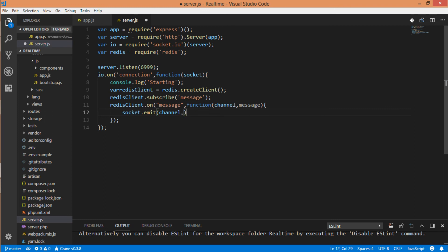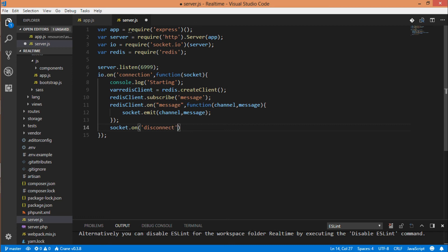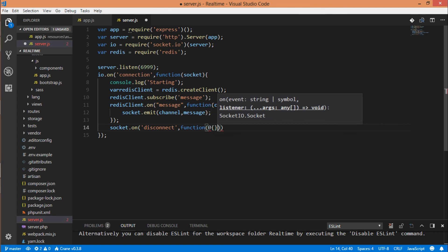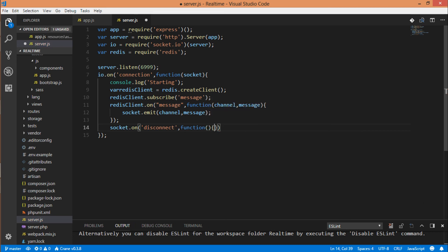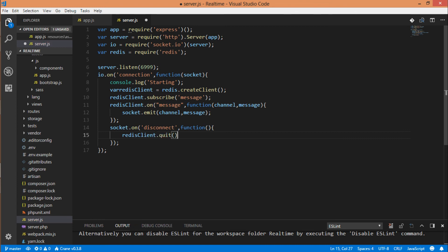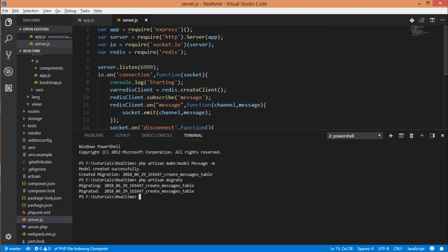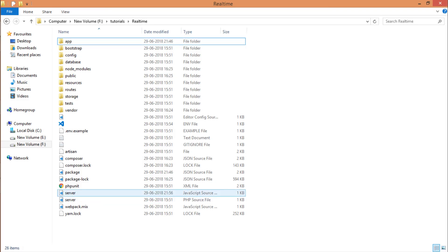For better practice, we can add socket.on disconnect function — so when quitting the server, we call redisClient.quit. Our server.js is ready. We have to keep it running while we are testing the real-time services. So far no errors, it is all okay.